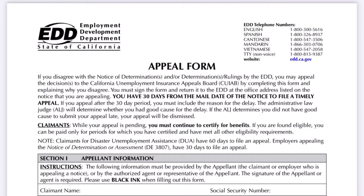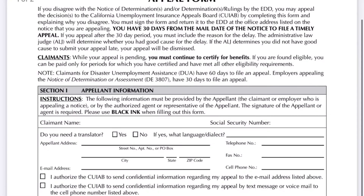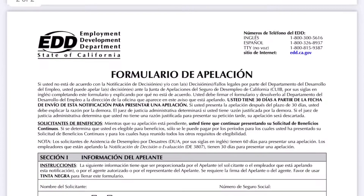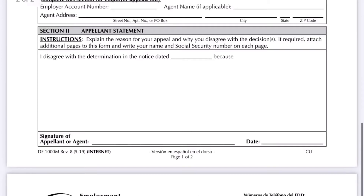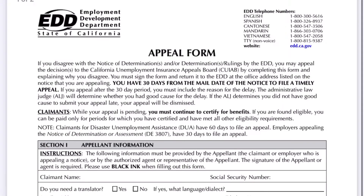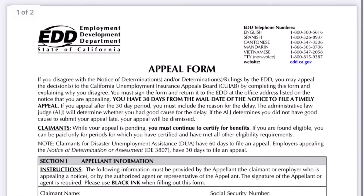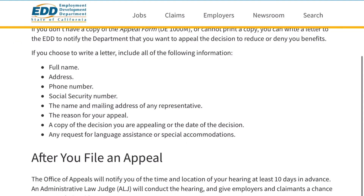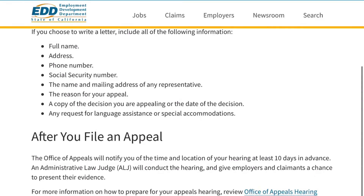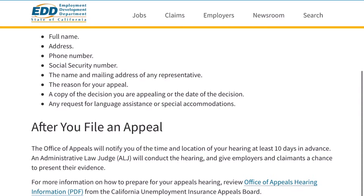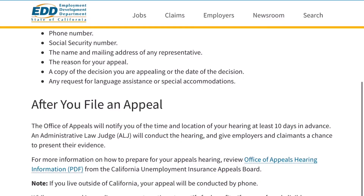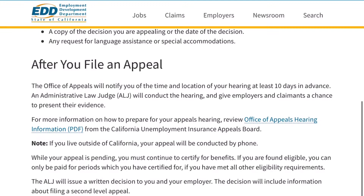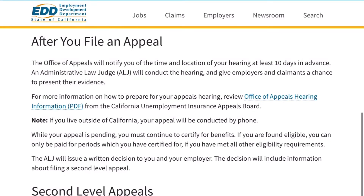You can download the Appeal Form D-1000M PDF or use the copy included with each Notice of Determination that you receive. Mail your appeal to the return address shown on the decision notice. If you don't have a copy of the Appeal Form D-1000M or cannot print a copy, you can write a letter to the EDD to notify the department that you want to appeal the decision to reduce or deny you benefits.